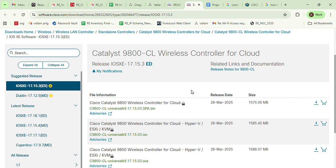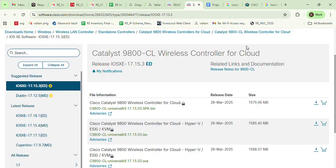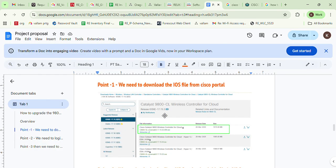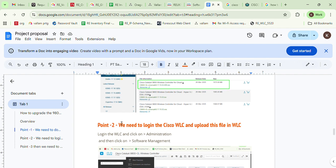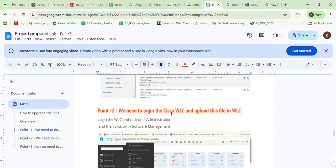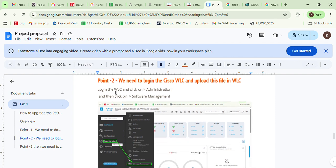Click on the download for that IOS version. When you click on download, it starts downloading. After downloading, you log in to the Cisco WLC. So point one is completed. In point two, we need to log in to the Cisco WLC and upload this file to it.